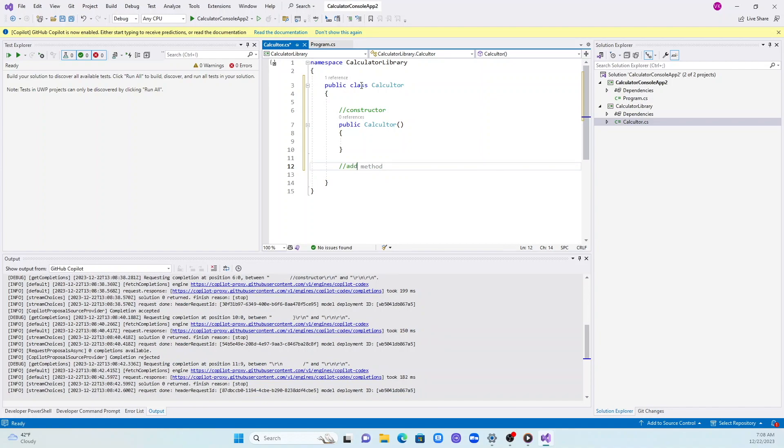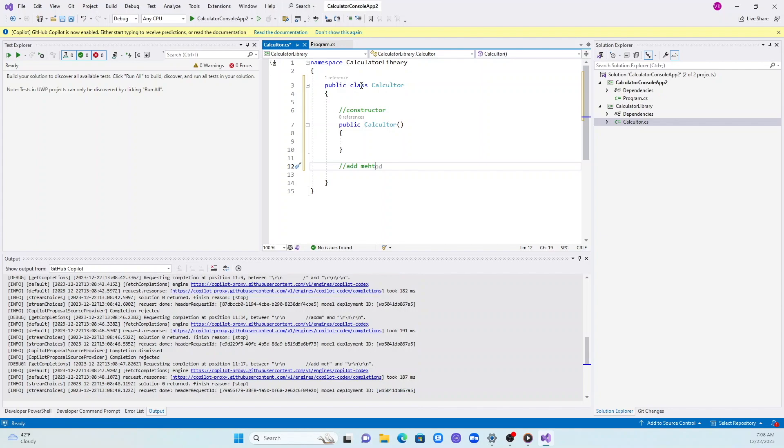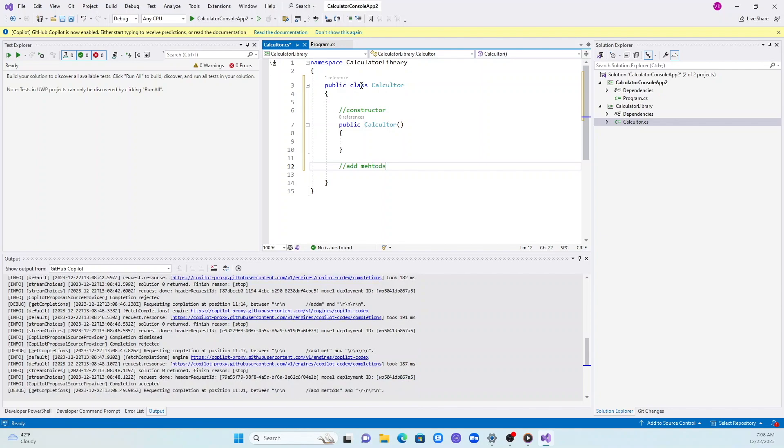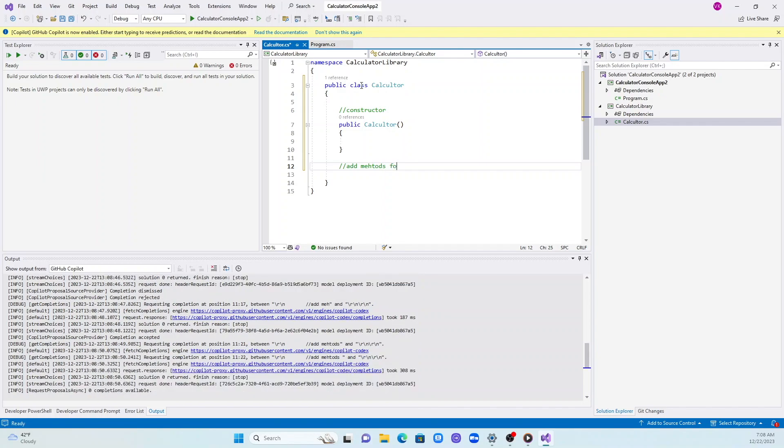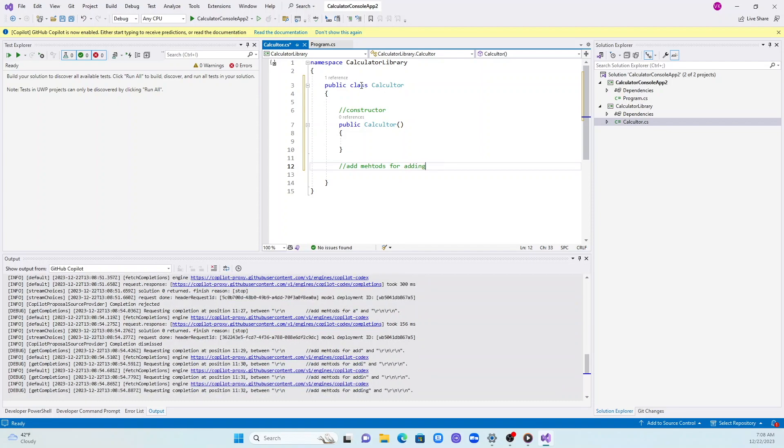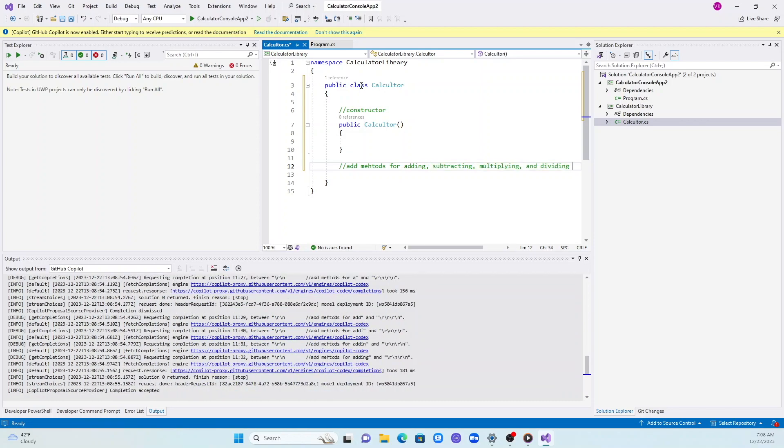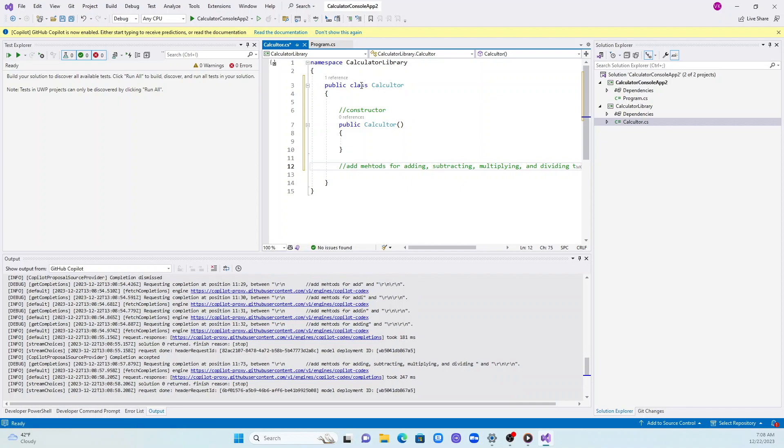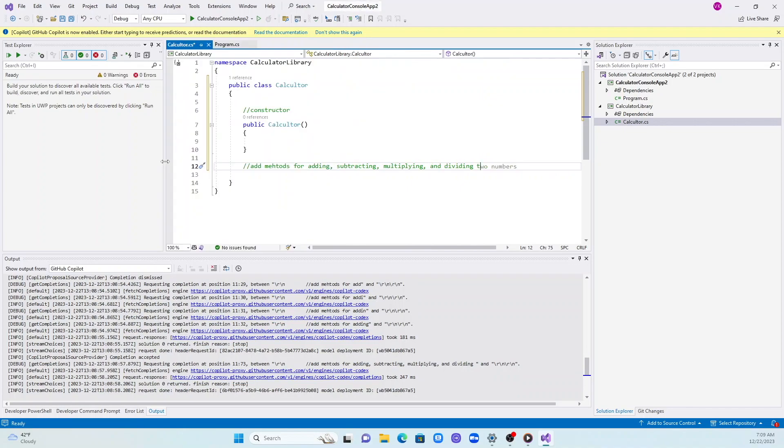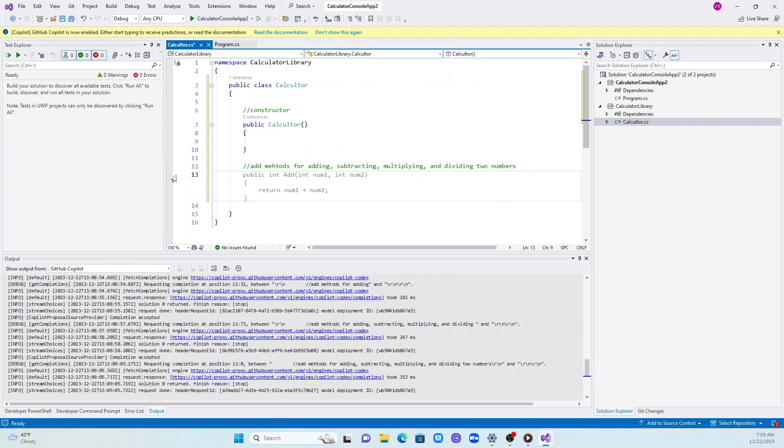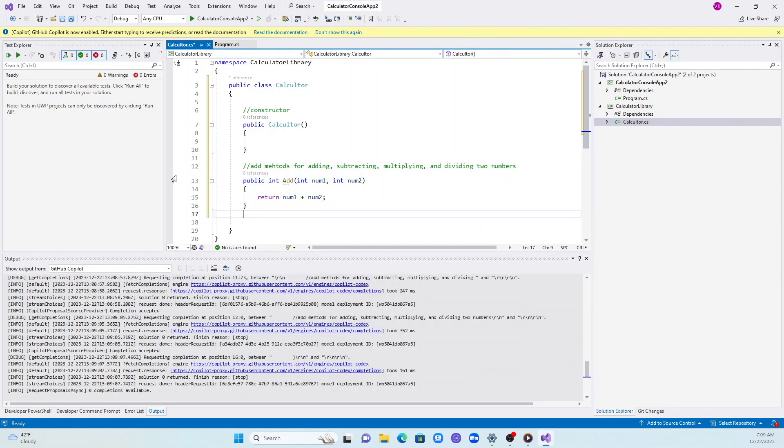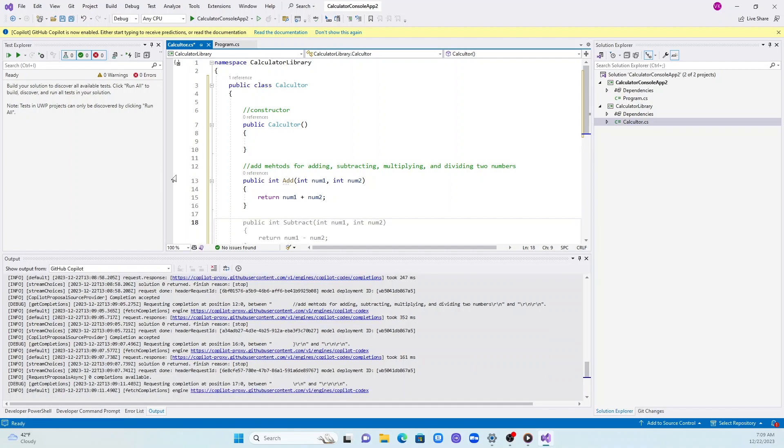How good you are in commenting is going to come very handy now. I created a comment for a constructor. It automatically created a constructor for me. I'm telling Copilot that I need methods for adding, subtracting, multiplying, and dividing.